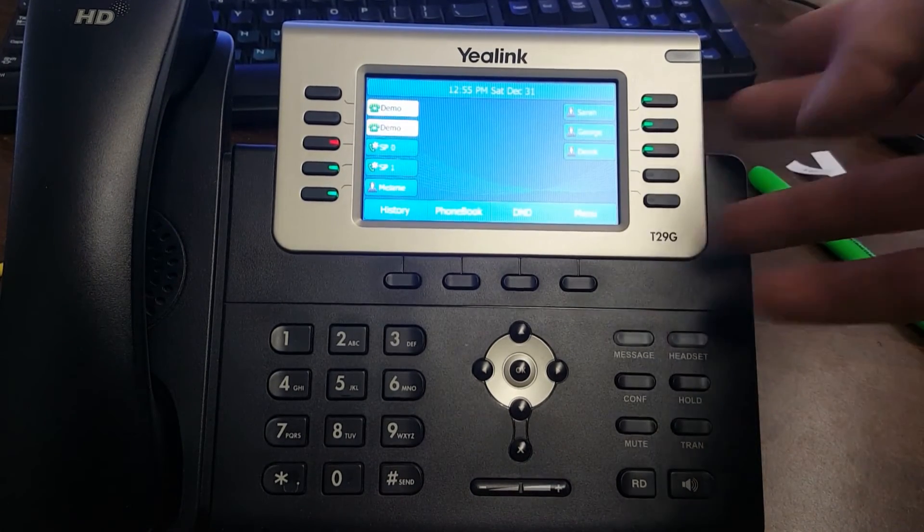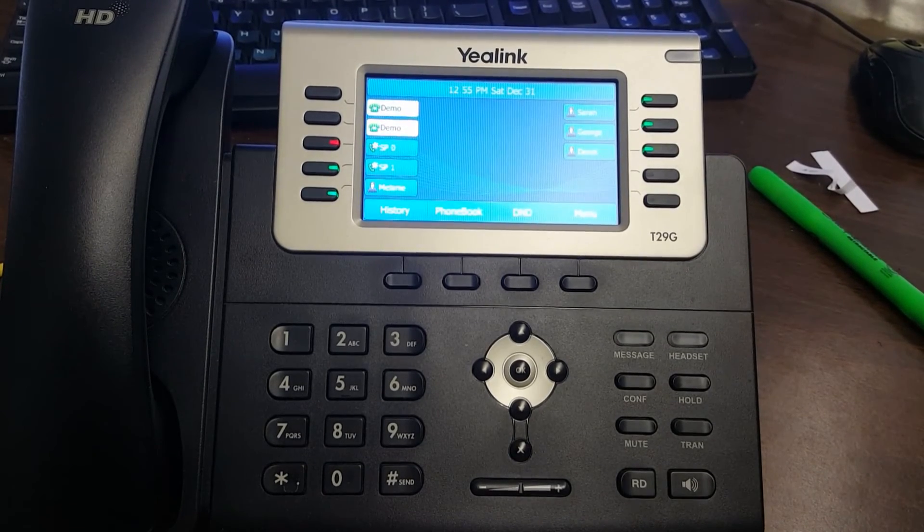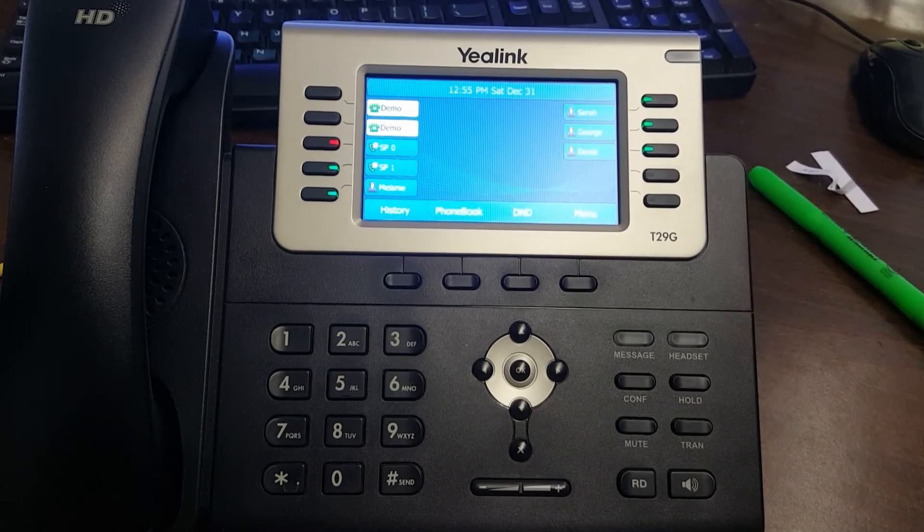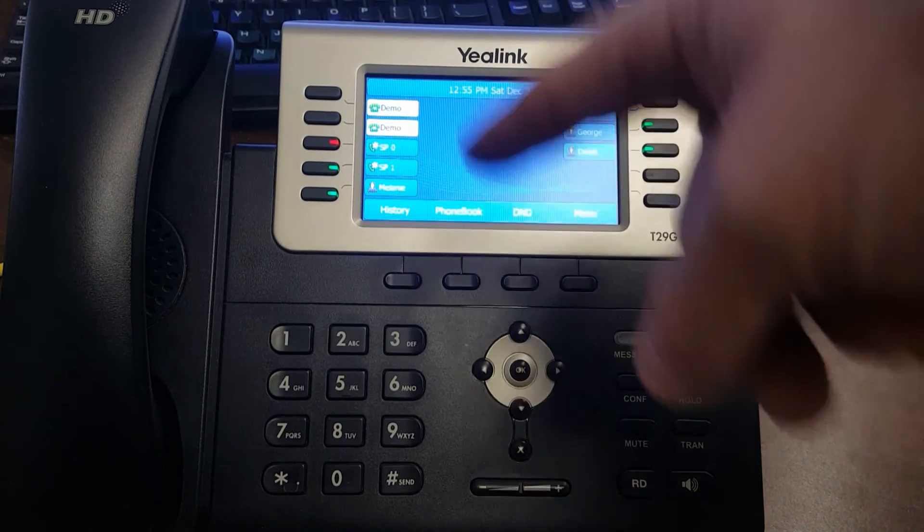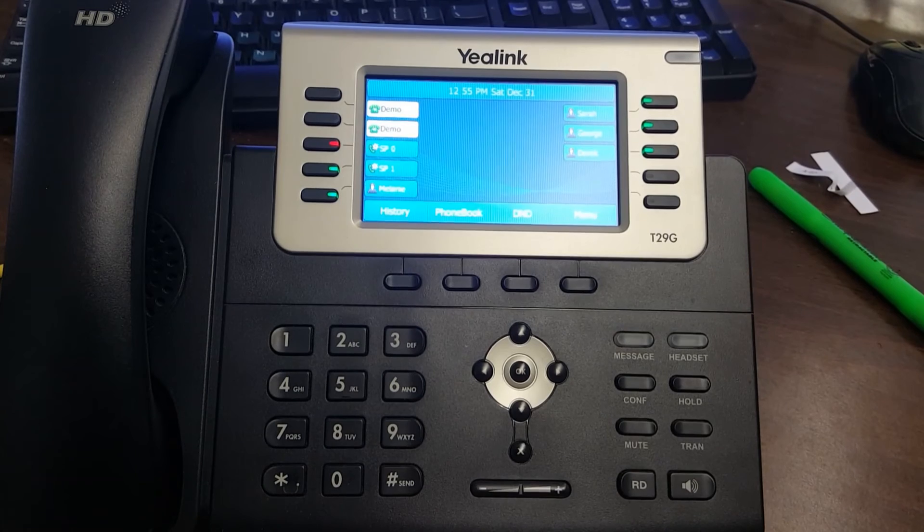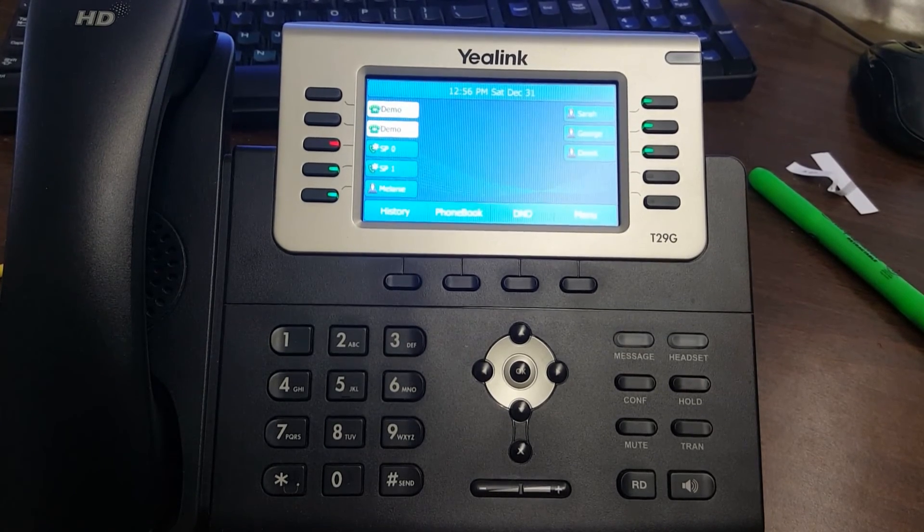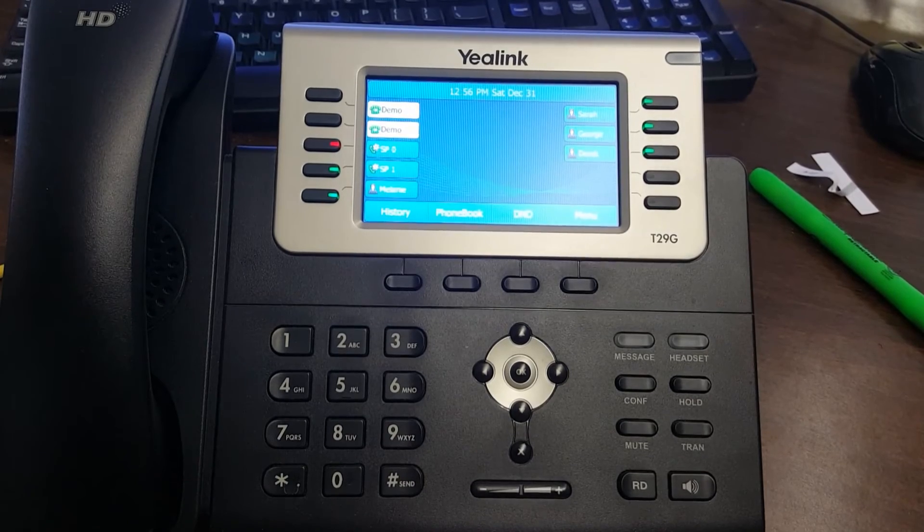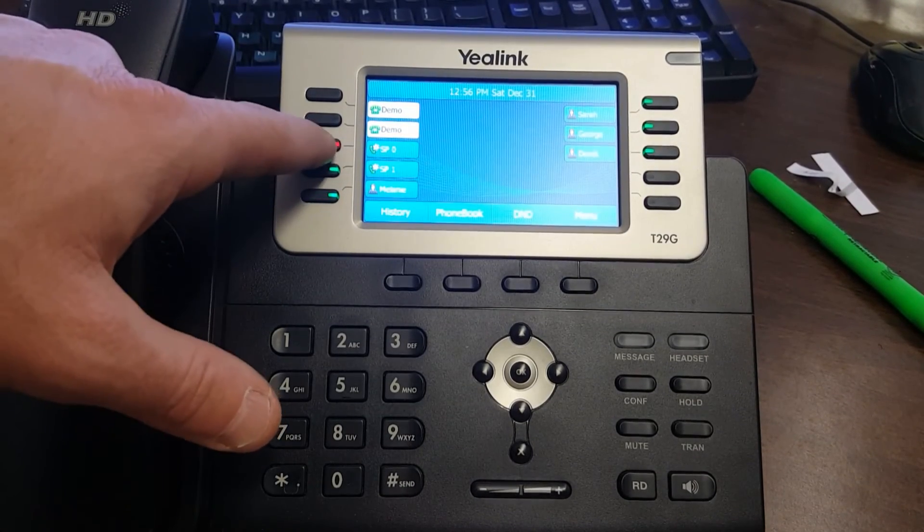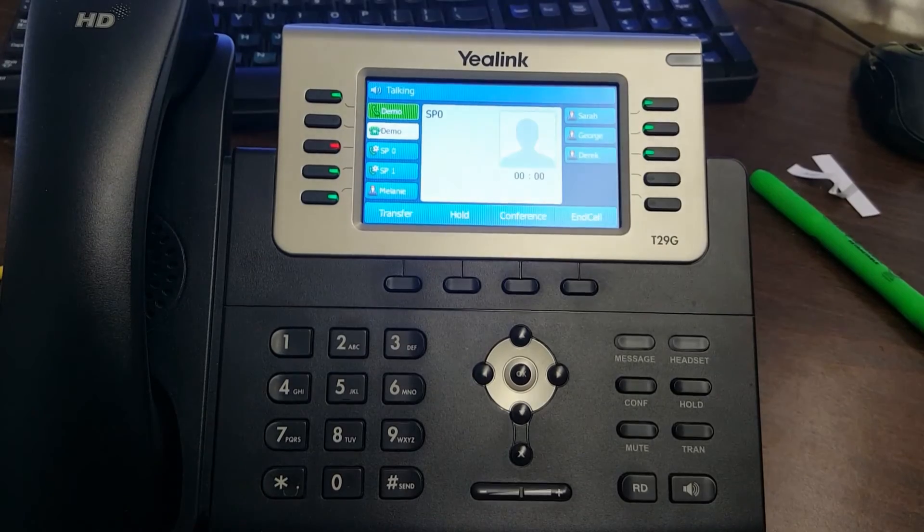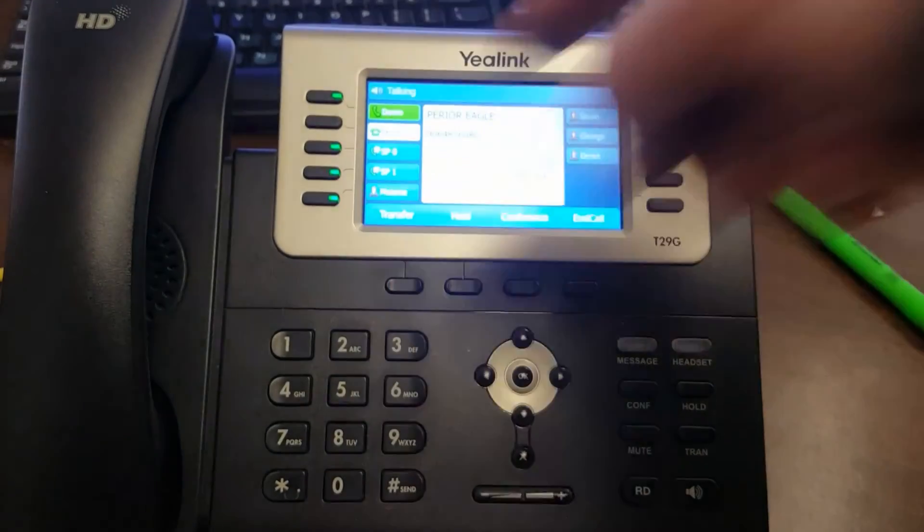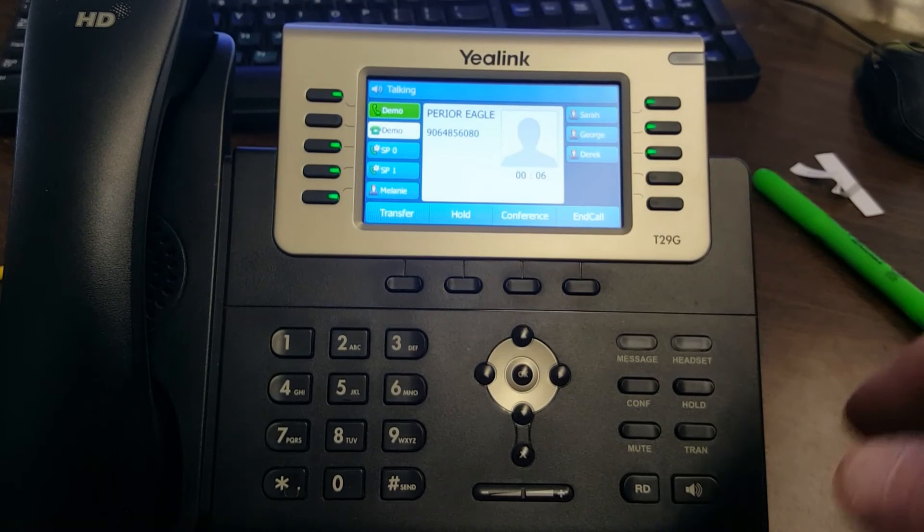If you needed to contact someone else in the organization, you can let them know that John Smith is parked on zero or one. For example, say the call was for me and someone else parked it. To pick it up, just hit that button and now you're on the call. You can see that button is now free for another parked call.